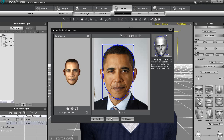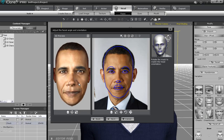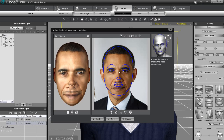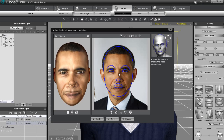The next step, facial orientation, is used for faces that are at a particular angle in the original photo. Since Obama's face is directly facing forward in this photo, we don't need to adjust this.